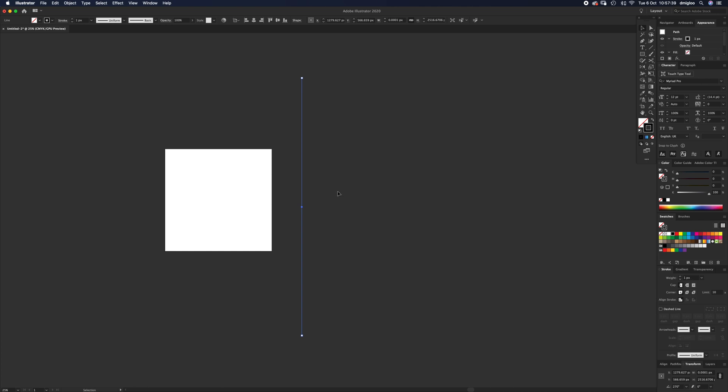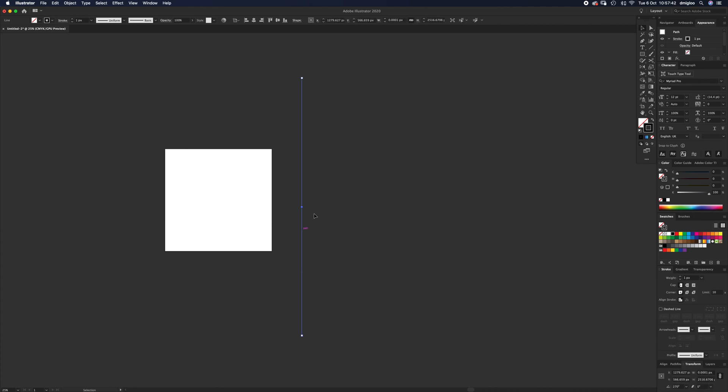The stroke weight should be one pixel by default. If it isn't, just change it to that. Press V and select your line. If you hold down Alt, you'll see the cursor change to a double cursor as you roll over it—a black and white cursor.